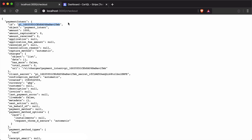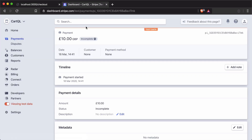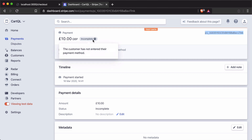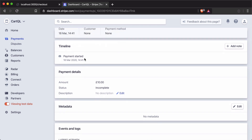We can see our payment intent has an ID. If we head over to the Stripe dashboard and look in the payments section at the latest payment, we have the same payment intent with all the information created about this intent — the amount, currency, and it's an incomplete payment intent because there's no customer payment method set. We can also see the timeline, which will be updated to reflect any updates or a successful payment.